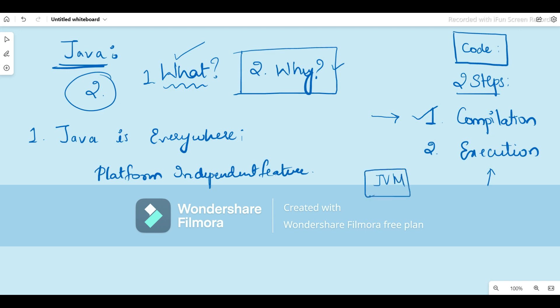This is provided that one thing must be installed on your laptop — that is the JVM. What is JVM? We will learn about it in detail in further videos, but for your information, JVM stands for Java Virtual Machine — a virtual machine on which you run your Java code. This feature is what makes Java unique.